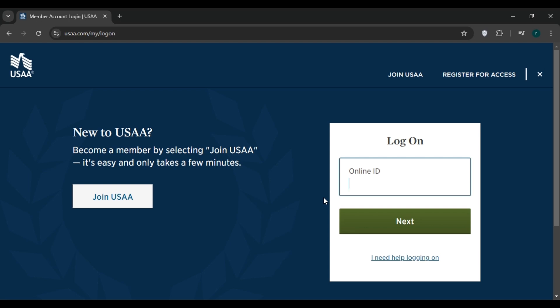This option is typically found under the Policy and Documents section or a similar heading. Provide the necessary details about the vehicle you want to add. This may include the Vehicle Identification Number, model year, and all relevant information.